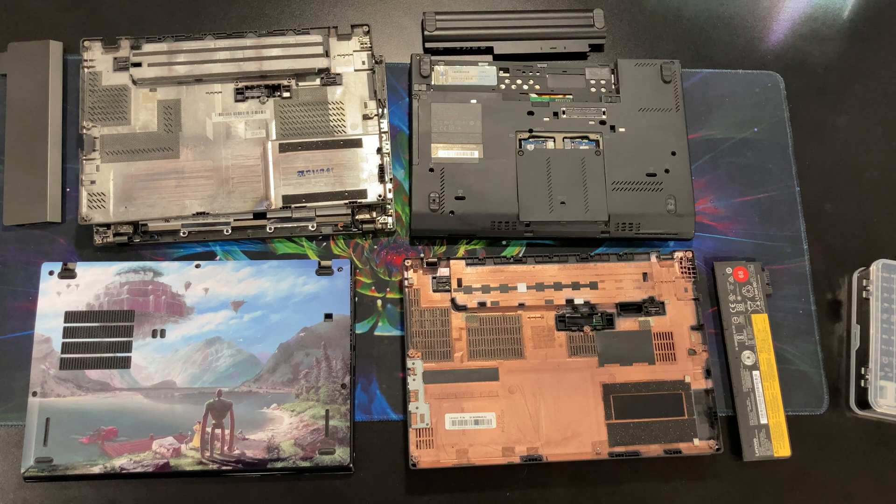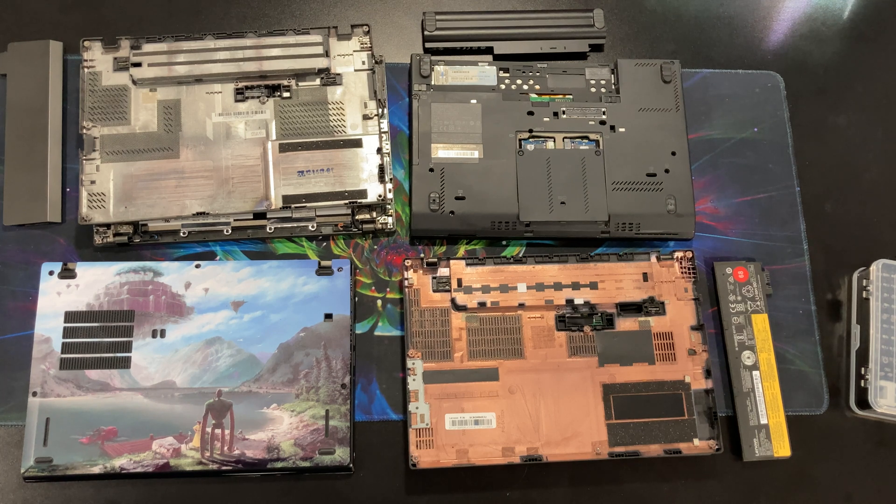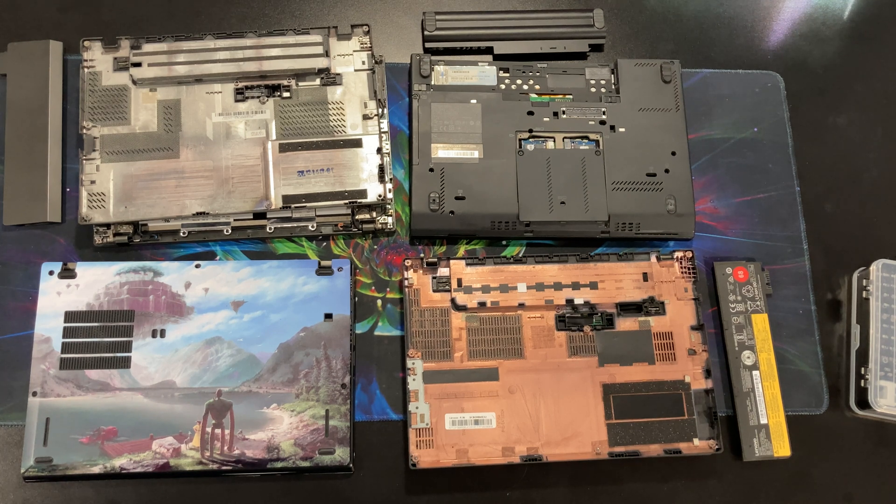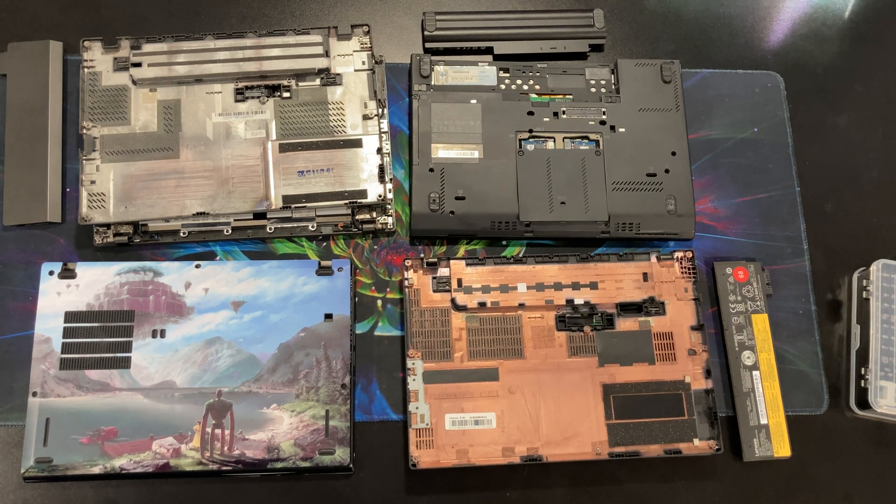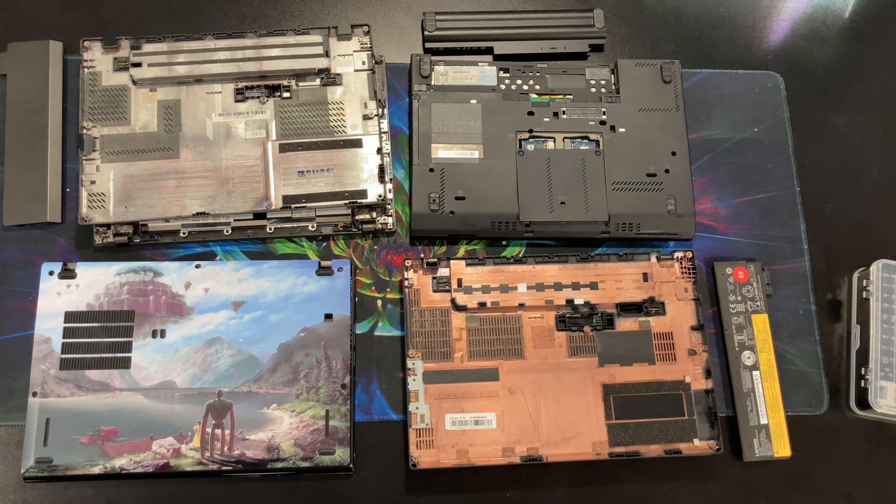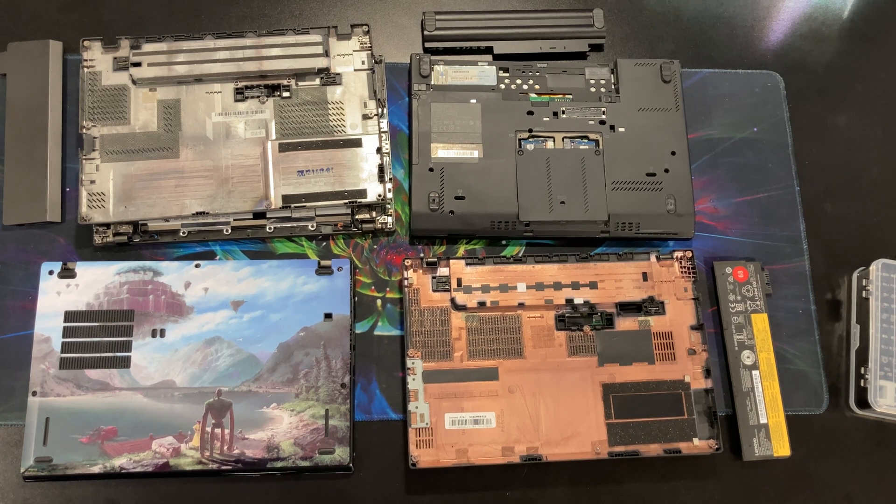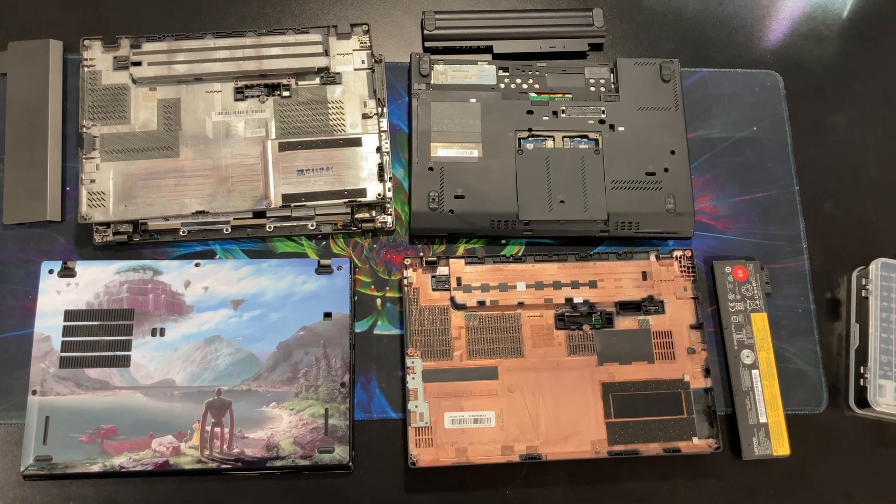But what I like to do with all of my laptops when I first get them is actually open them up and take a look at the inside. So that's what I'm doing for you today.